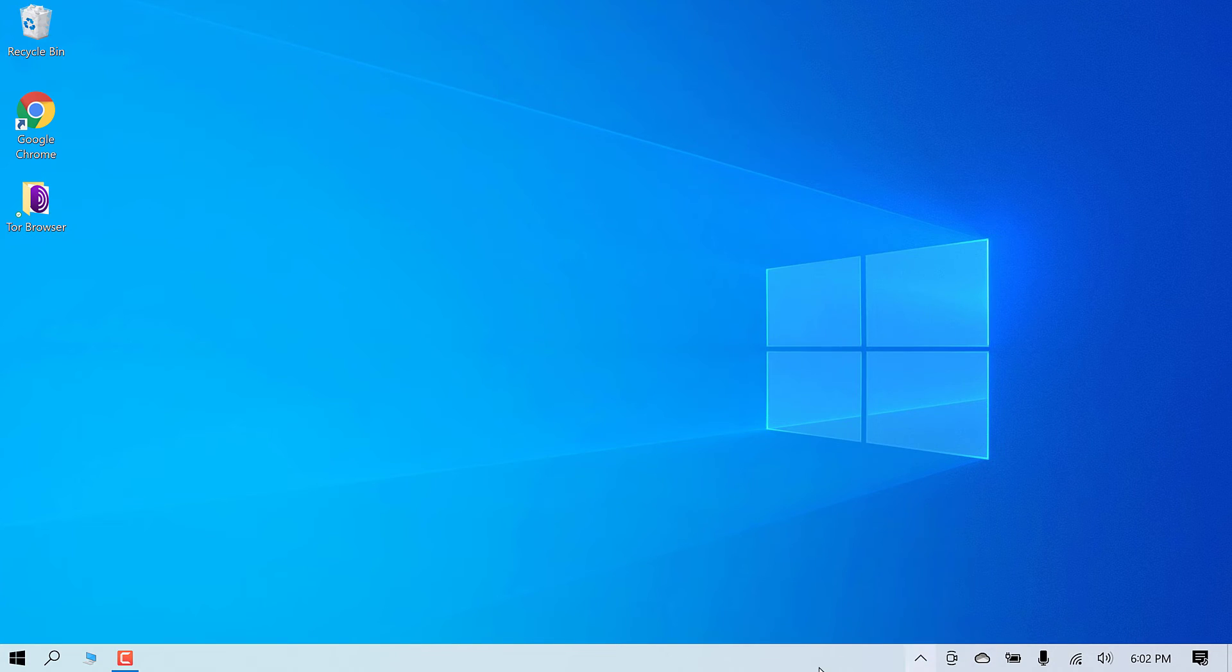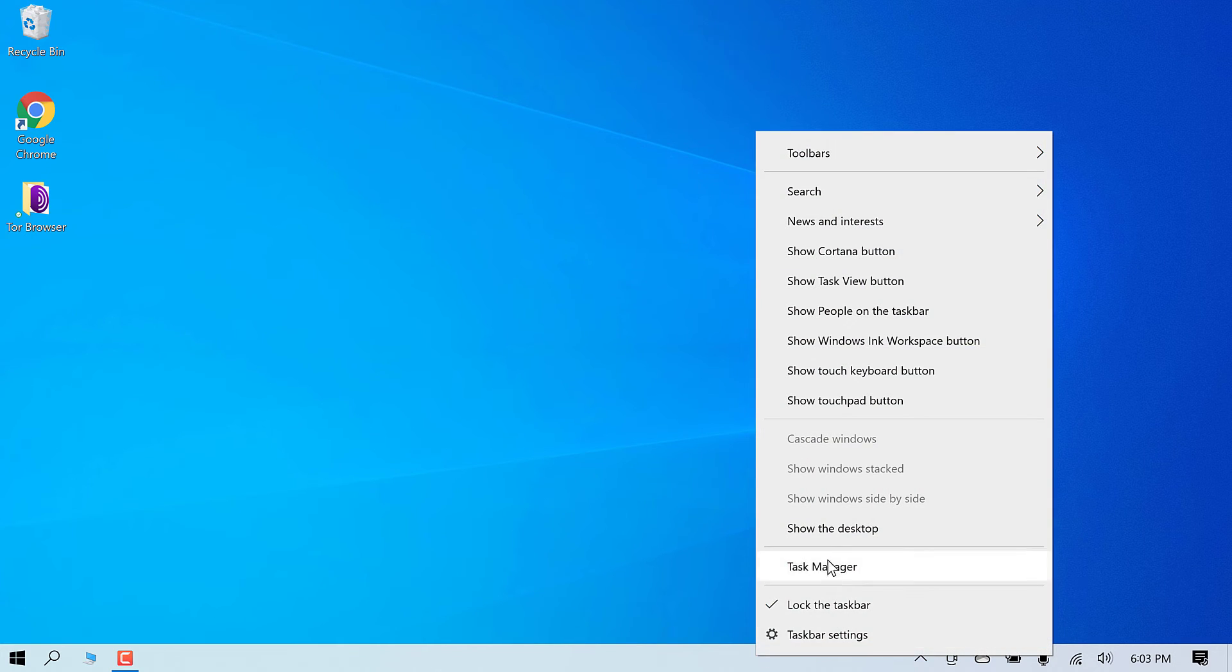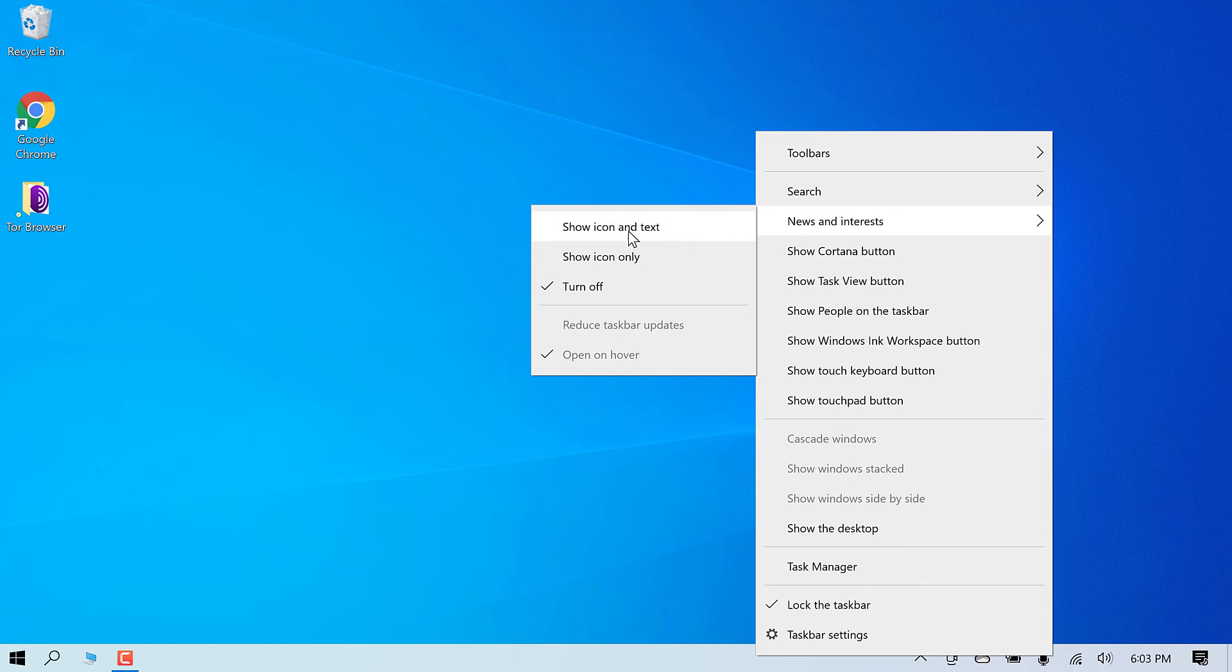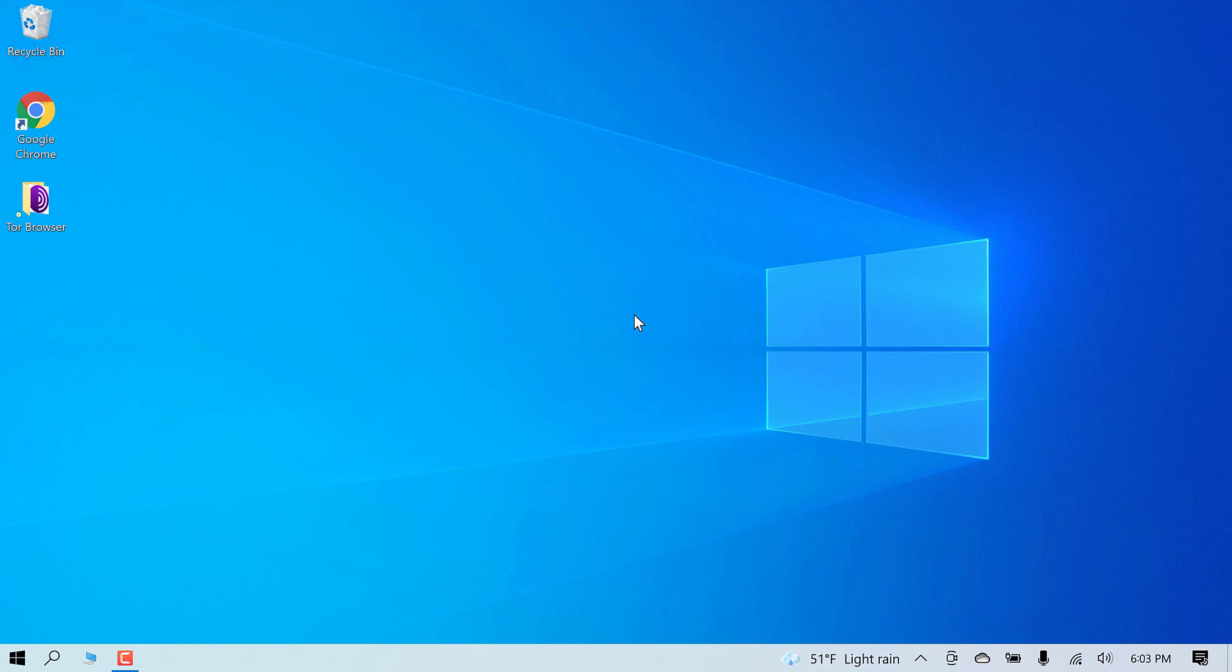So you can see it's gone. If in case you want the widget back, simply right click on the taskbar, go to news and interest and click on the show icon and text. So this widget will be back again.